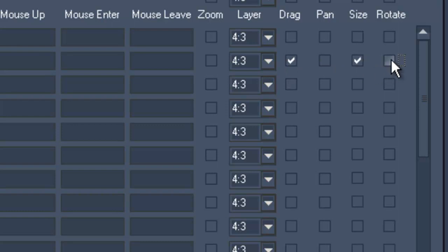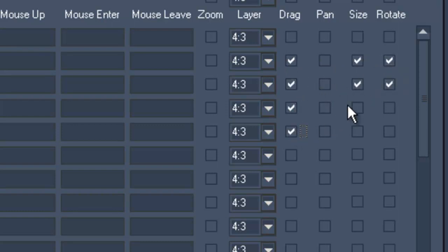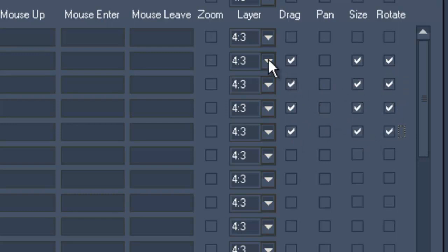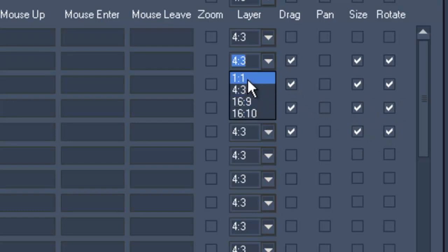Depending on the content, you can choose the layer size ratio: 1x1, 4x3, 16x9, or 16x10. In this scenario we will use 4x3.